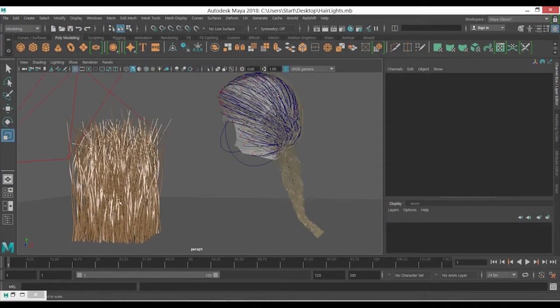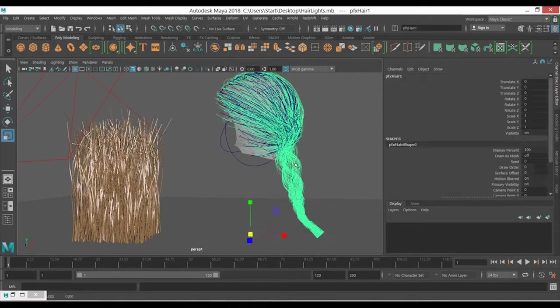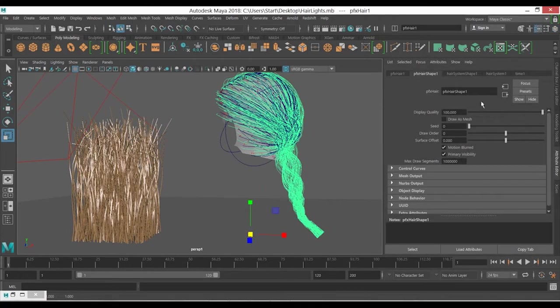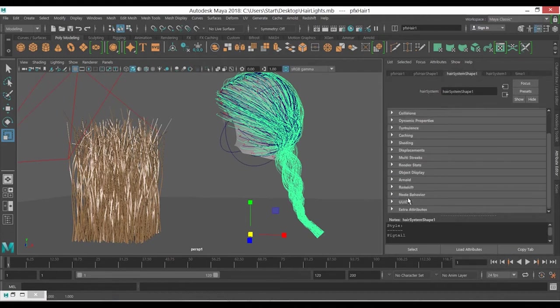Now we have the XGen and we have the nHair. To apply the hair shader for the nHair, just select your nHair system which is hair system shape, go under Arnold.